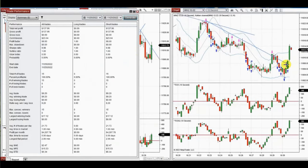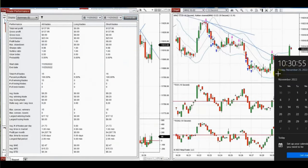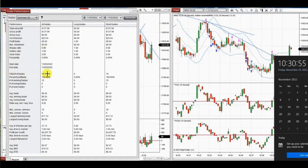Here are Yan's results for the day, showing a profit factor of 99 — which is in fact infinite and cannot be calculated — because the win rate is 100%. There were no losing trades; all 15 trades were winning, with an average winning trade of about $9.20. Thank you Yan for sharing your trades with us.